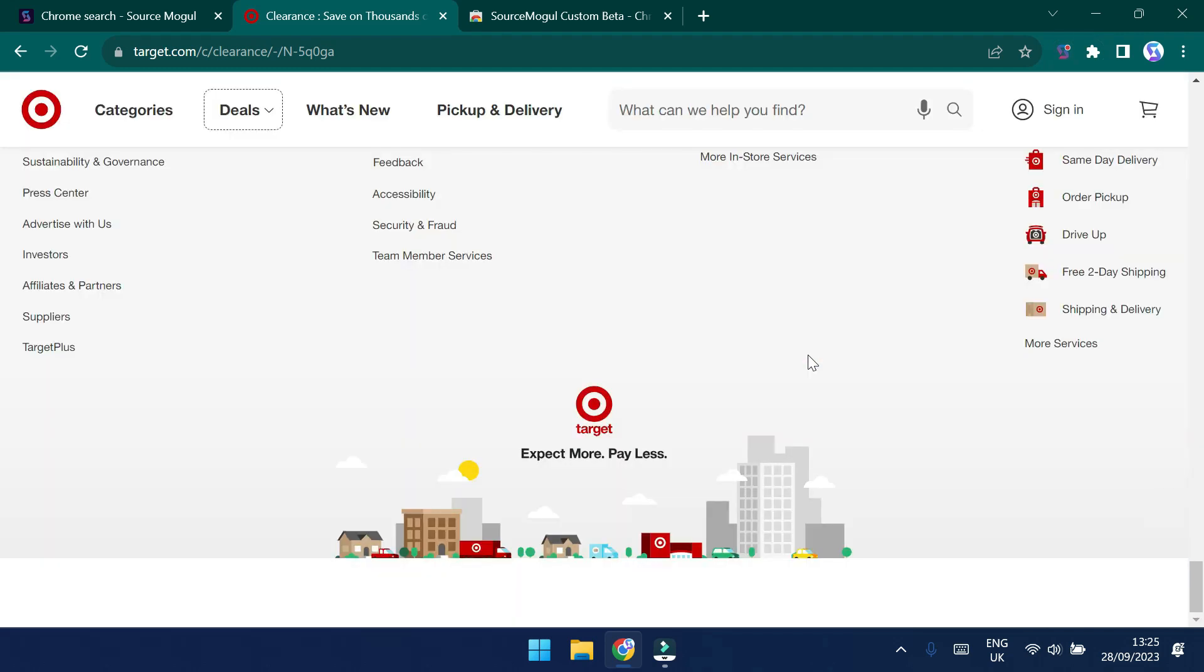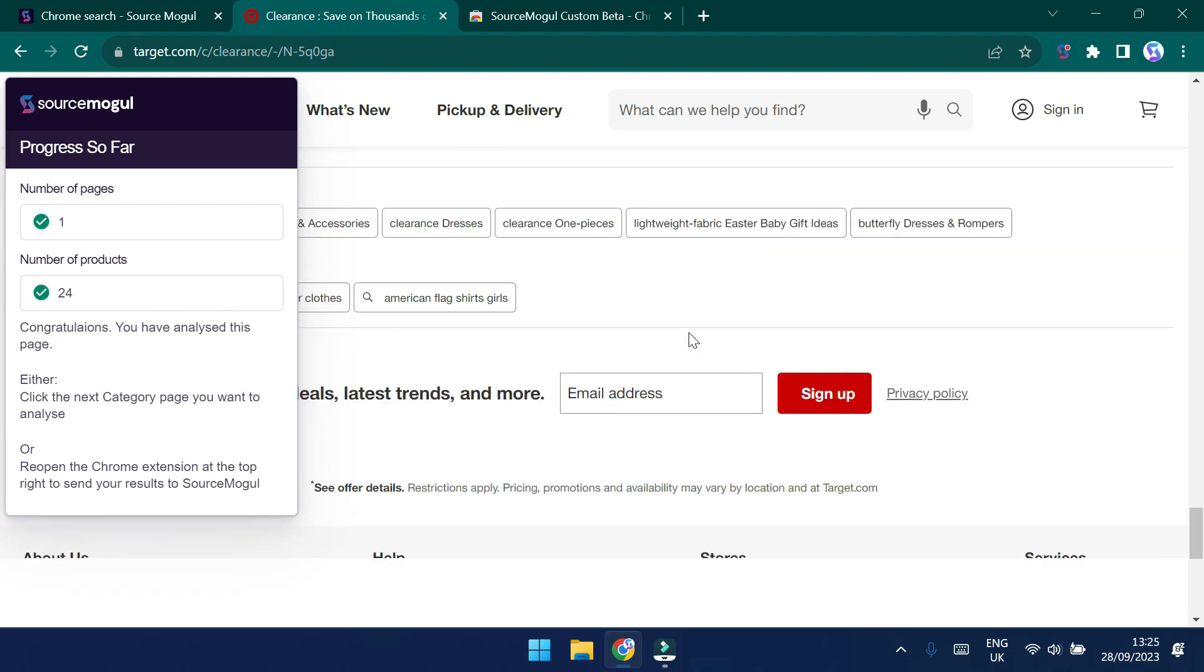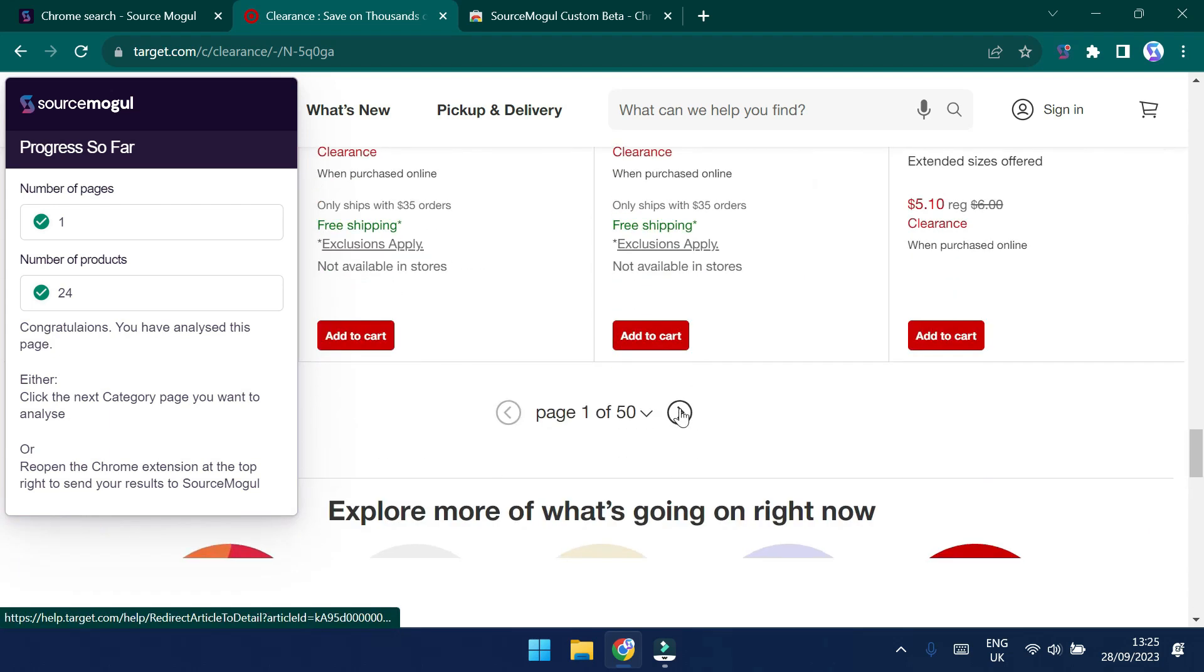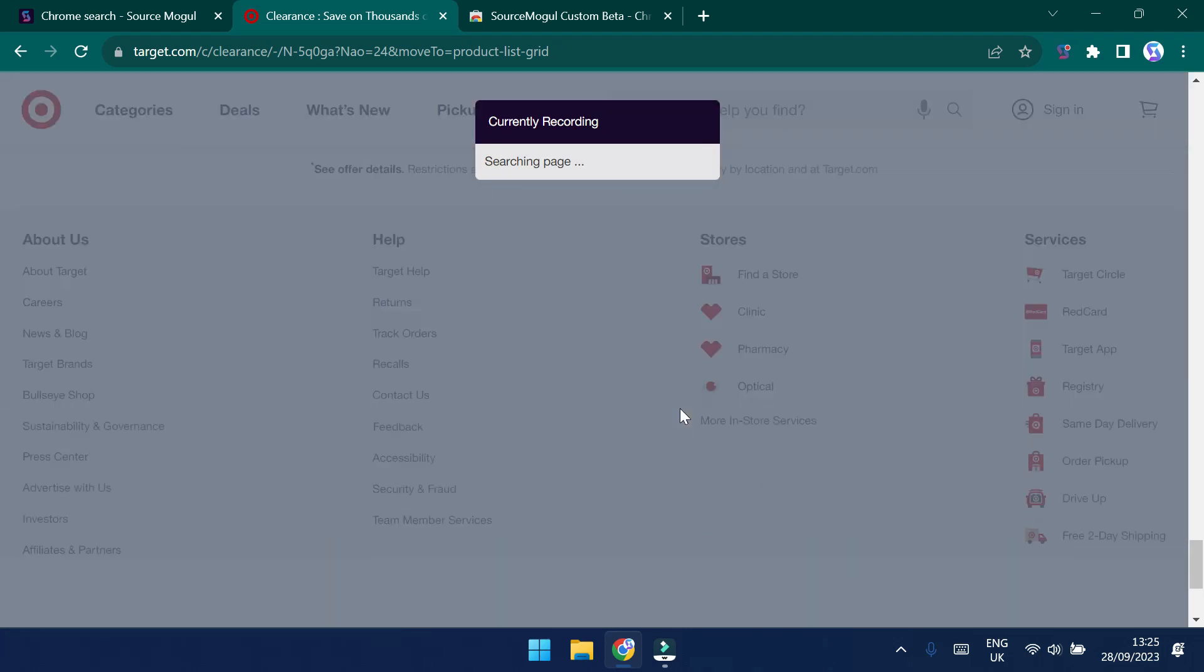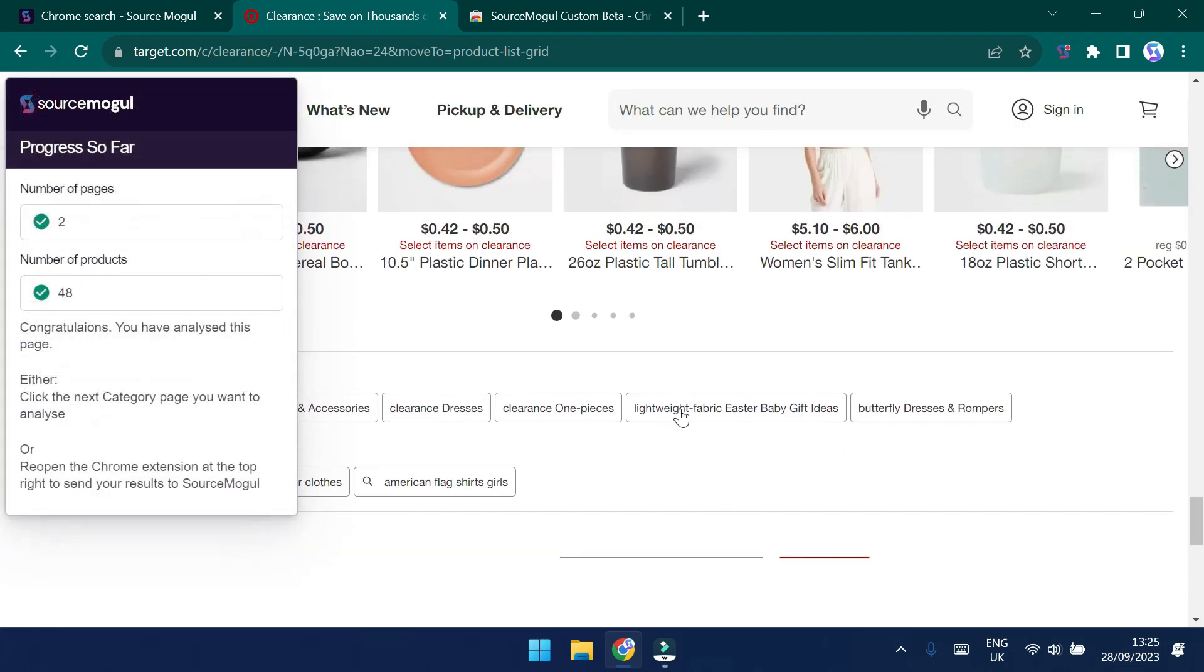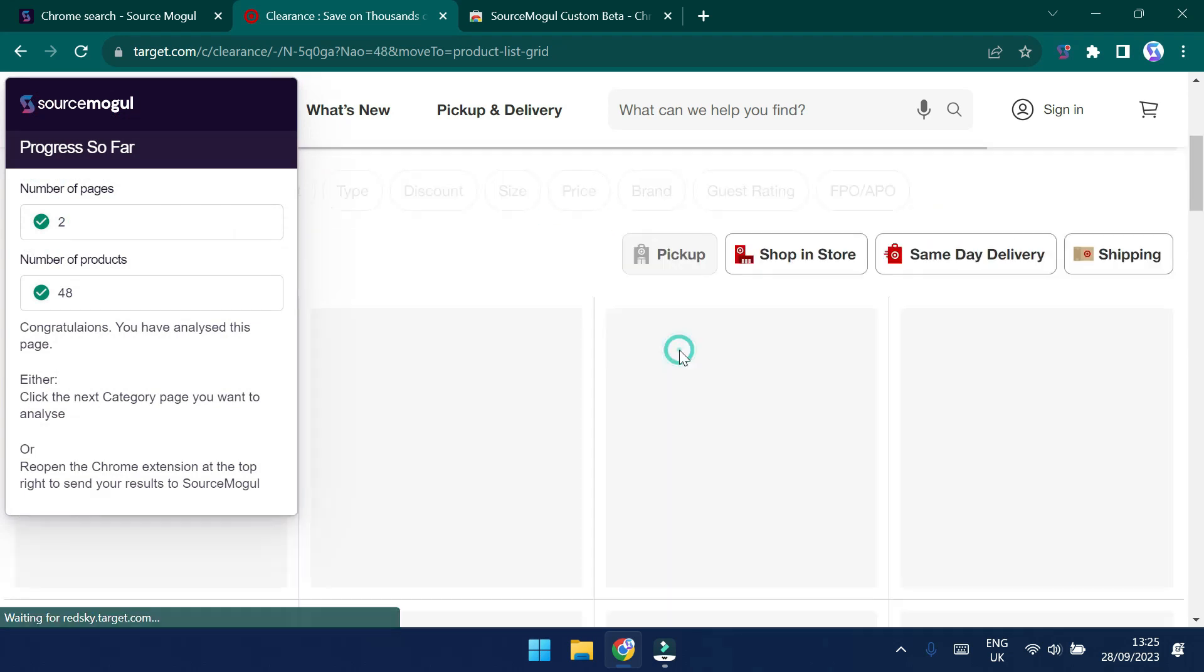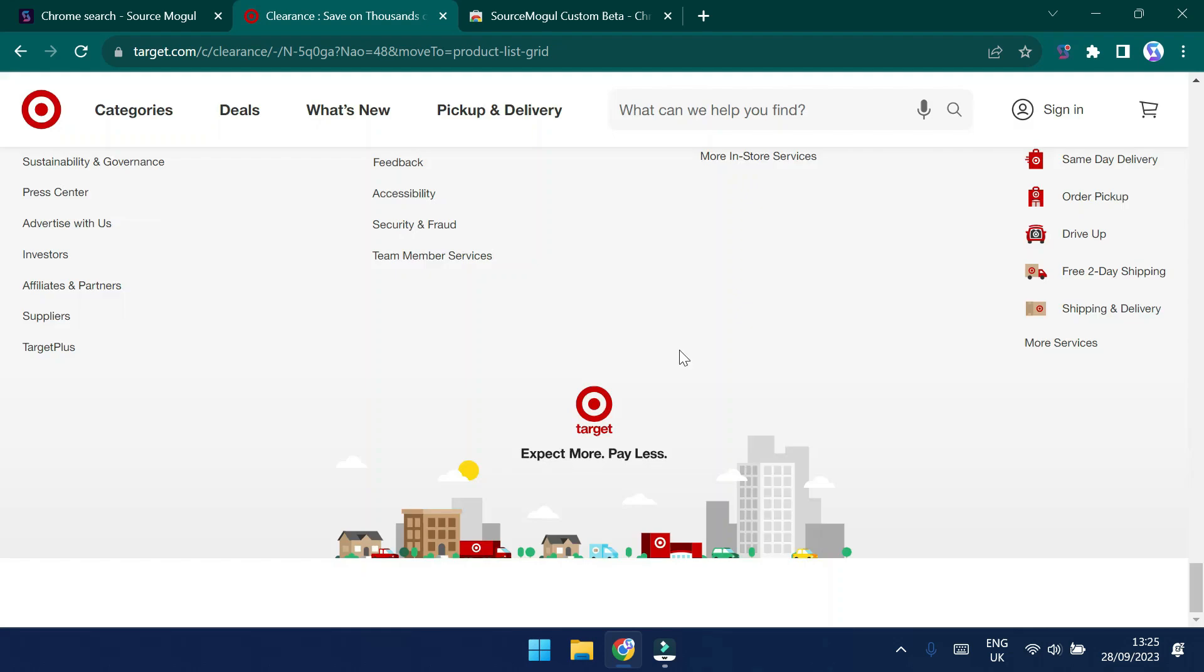So you can see that the Chrome extension has now pulled down information from that page. And we've gathered information on 24 products in just a couple of seconds. As you can see, this is much faster than doing it yourself. So we'll now head through page by page and start to pull this information down as we go. You'll see that we now have 48 products. And I'll just work my way through some of these pages to gather as much information as we possibly can.